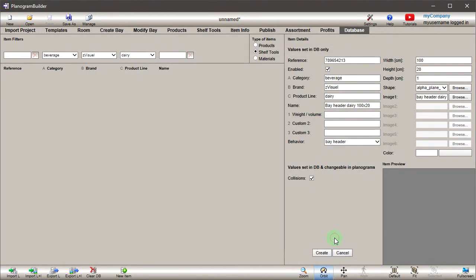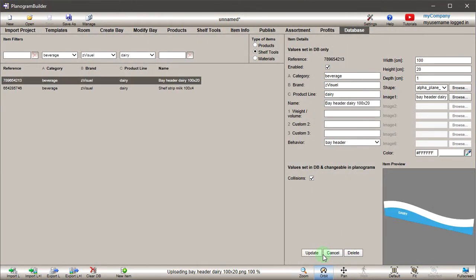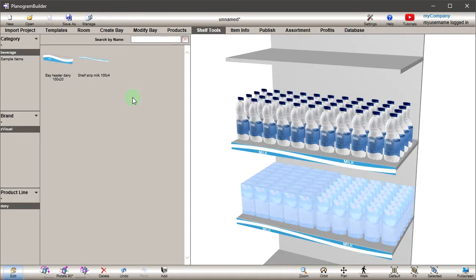Click Create to generate the new bay header. Try to place it on a bay to see the result.